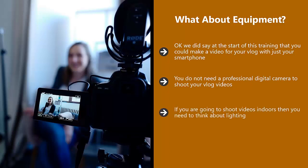If you're going to shoot videos indoors, then you need to think about lighting. Shoot some test footage to see how good the lighting is. Invest in some lights if you need to. It is pointless spending out for a high quality camcorder if the lighting is poor.